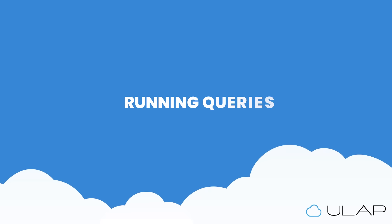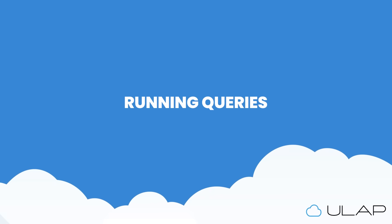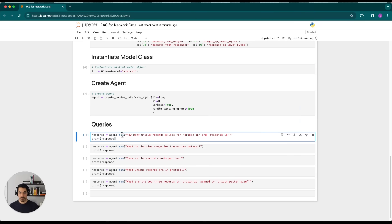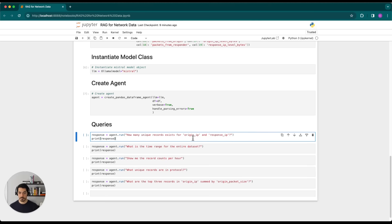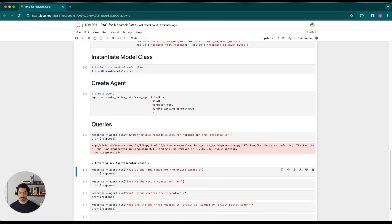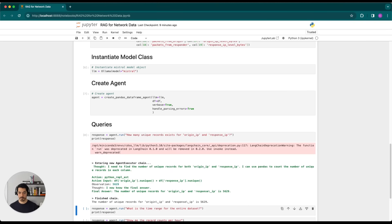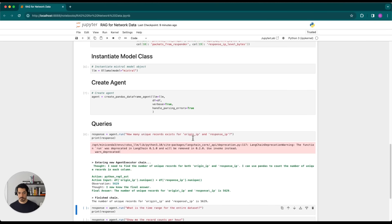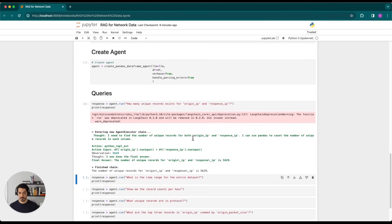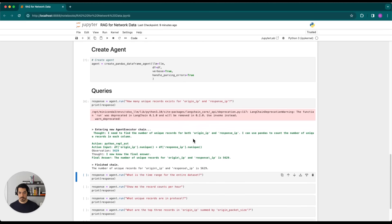So now that we have those three things in place, we can actually start running some queries. So the first thing we'll ask here, how many records exist for origin IP and response IP? And because we've set verbose to true, we can see the agent executor chain.